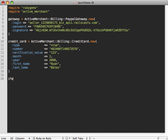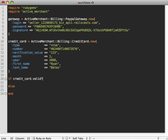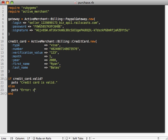So we could do that with an if condition and say if our credit card is valid, very similar to a Rails model for example, then we'll just print out credit card is valid, otherwise error: credit card is not valid.